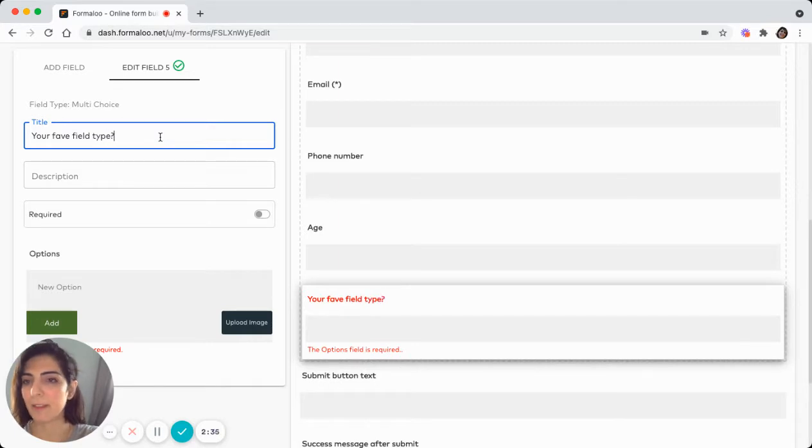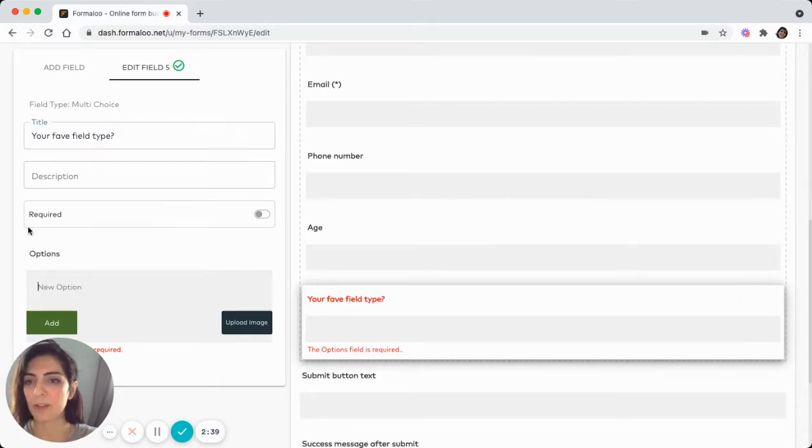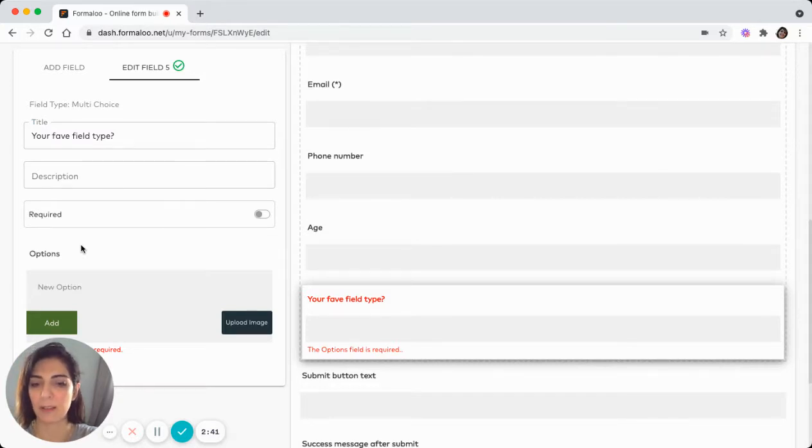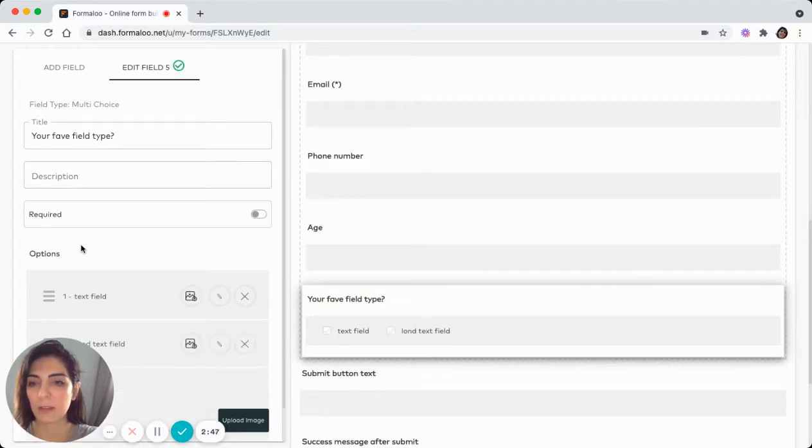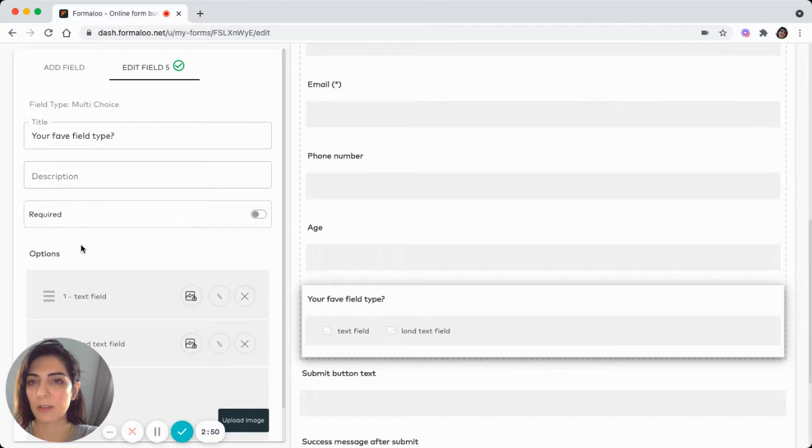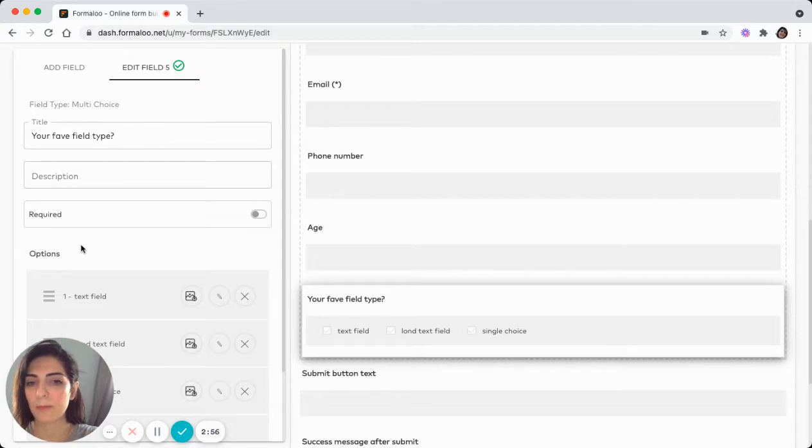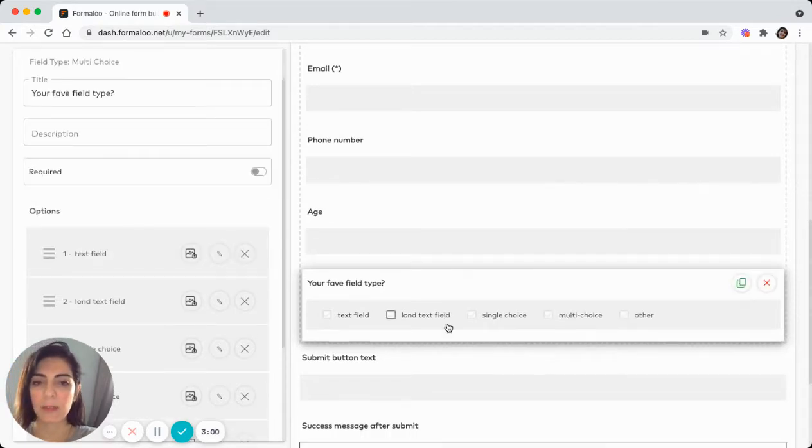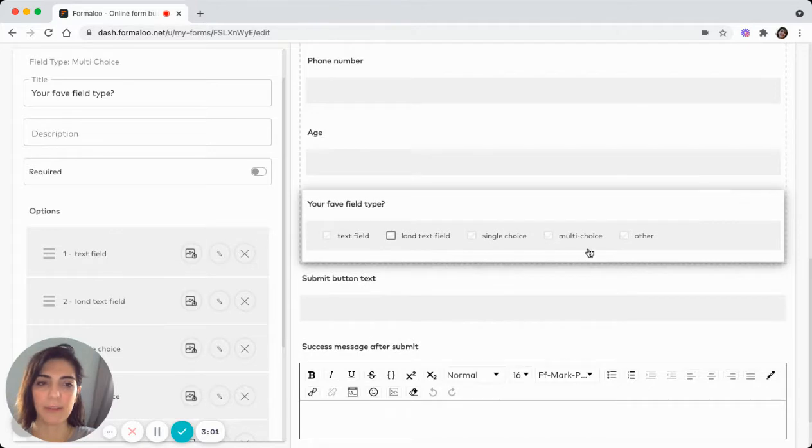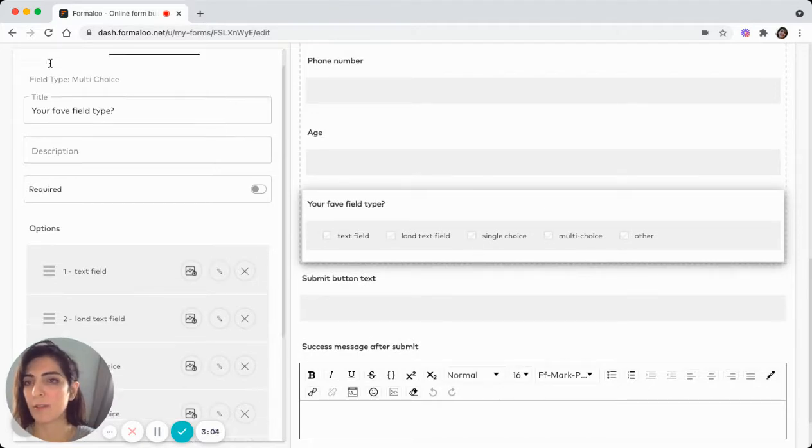Something like this. And since this is a choice field, you should add options. Let's add text field, long text field, a single choice and a multi-choice or other. So here we have our fields and we have our options of the field.